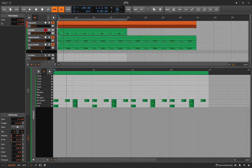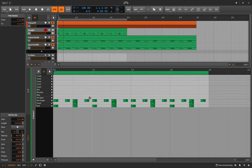This is called a 16th shuffle because it's taking every other 16th note and moving it closer to the following note. If it was an eighth note shuffle, it would take every other eighth note and move it closer to the next eighth note — but let's not delve into that just yet.